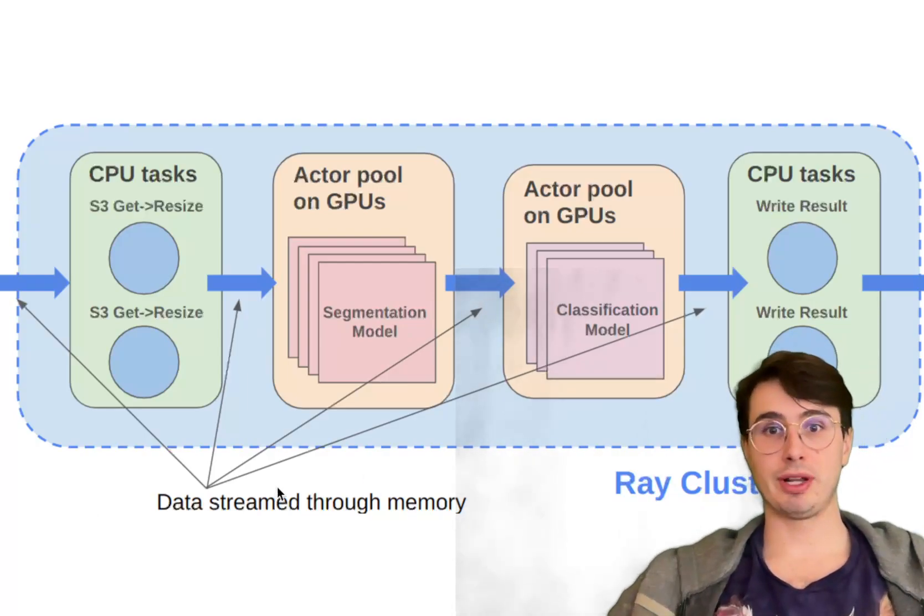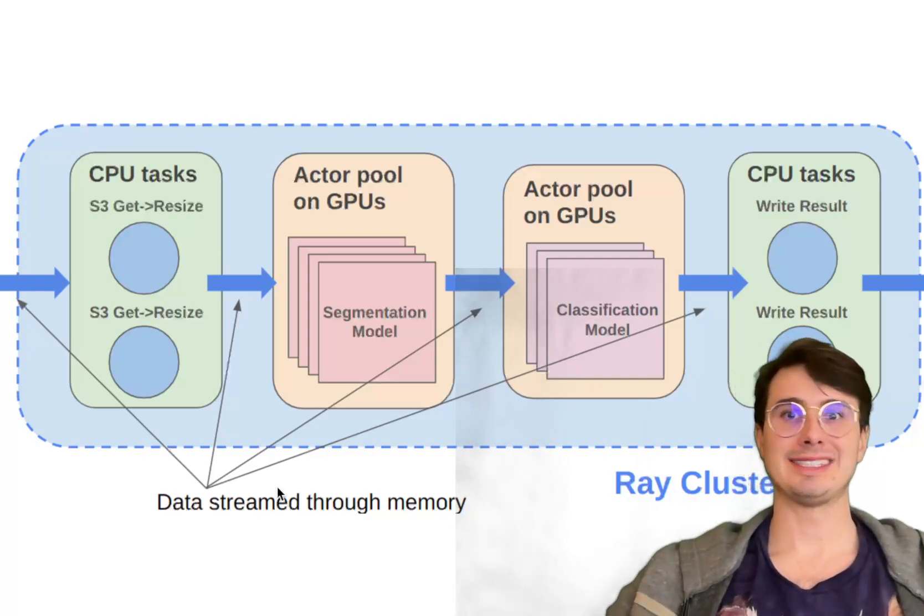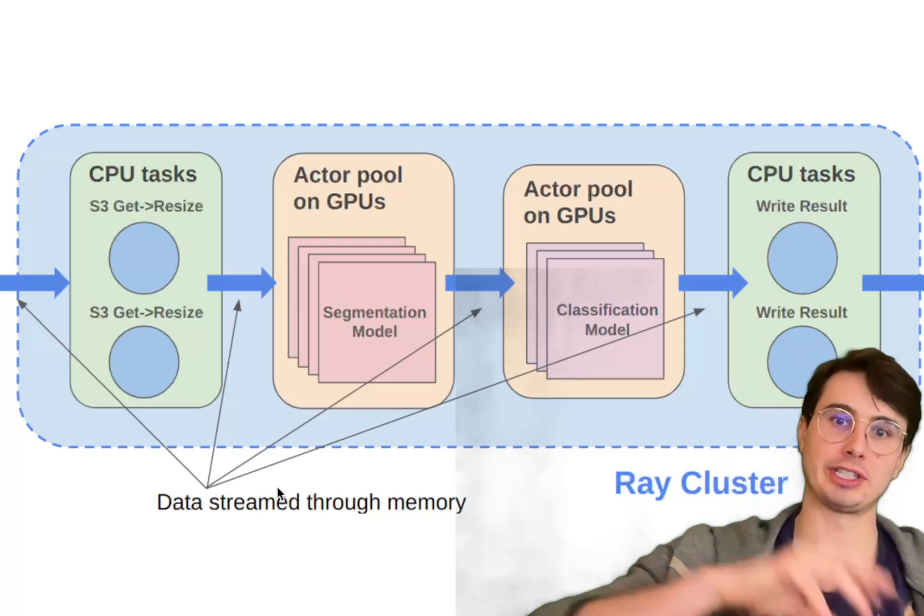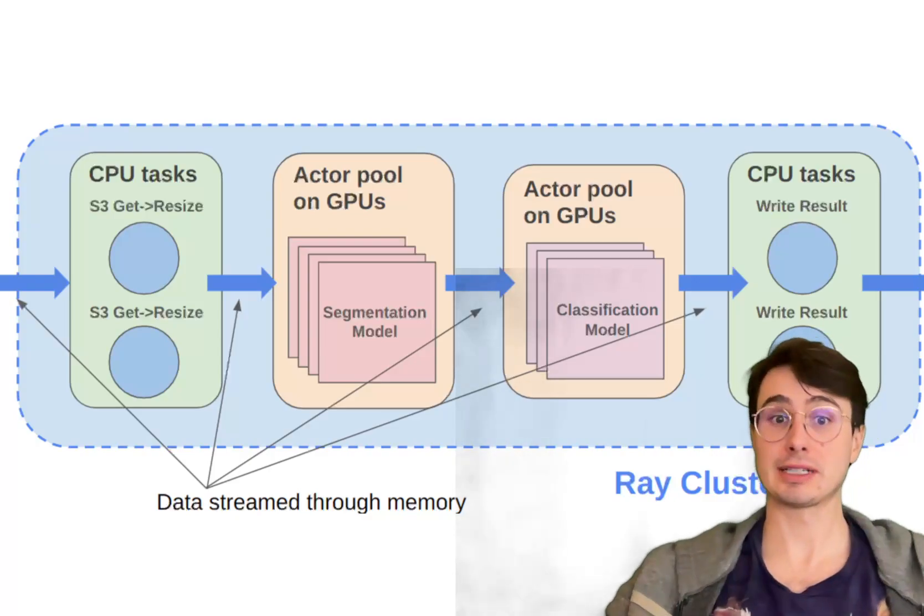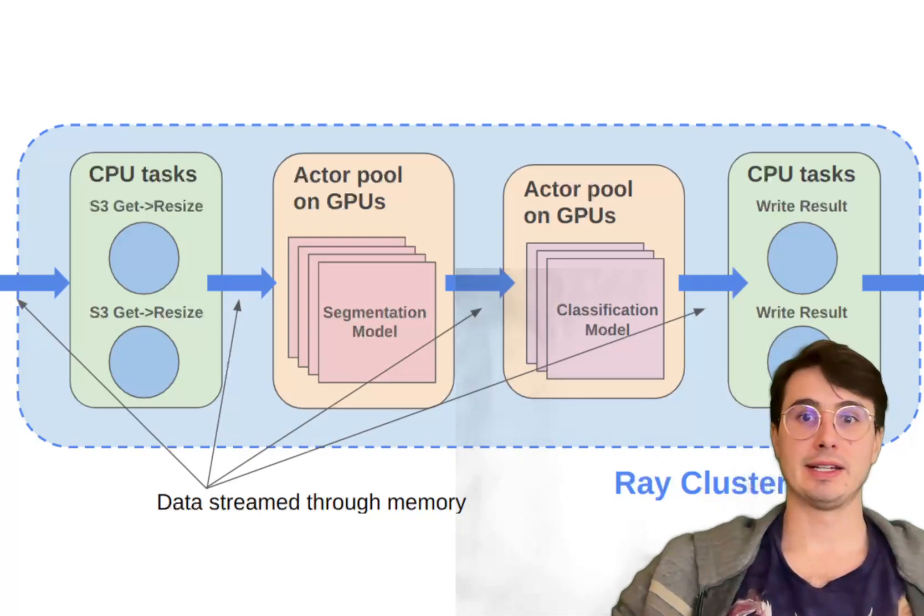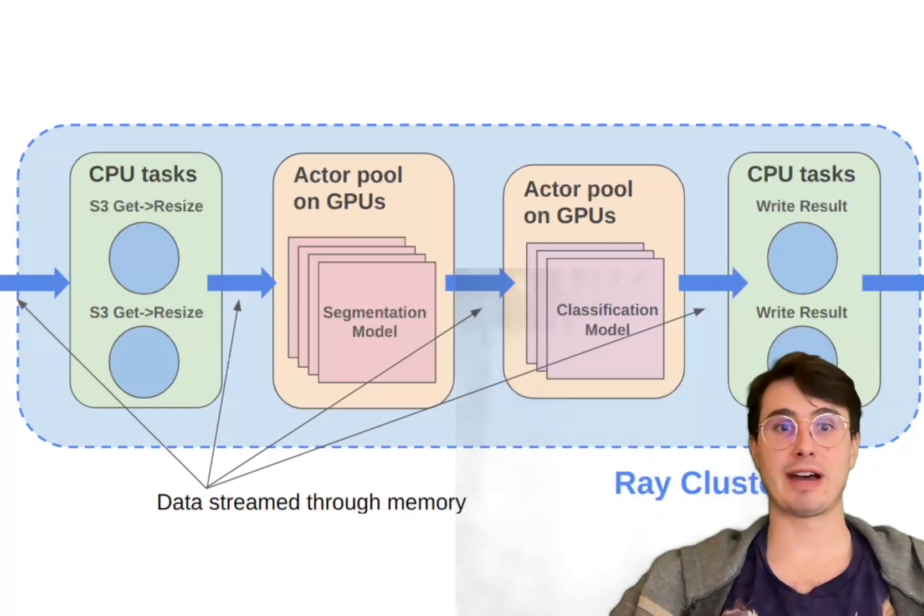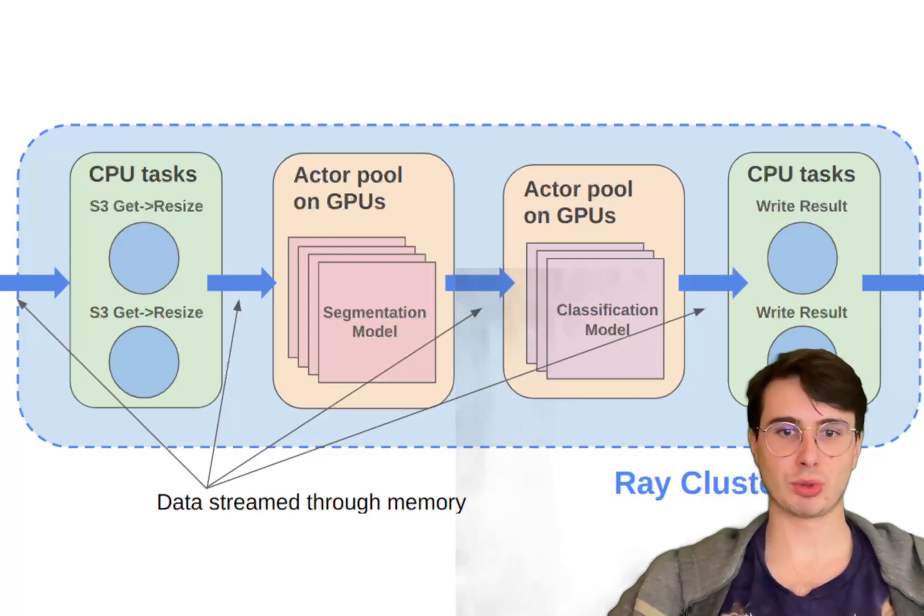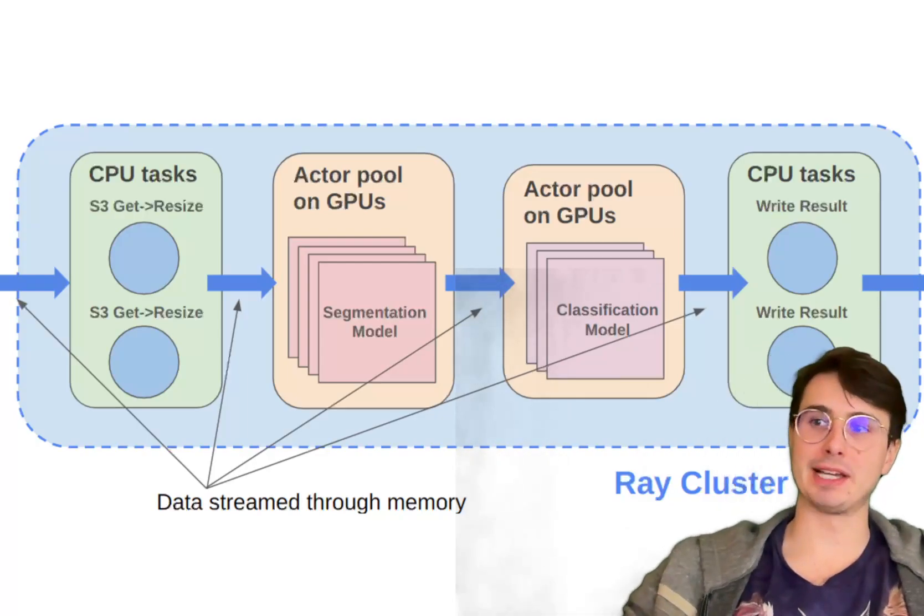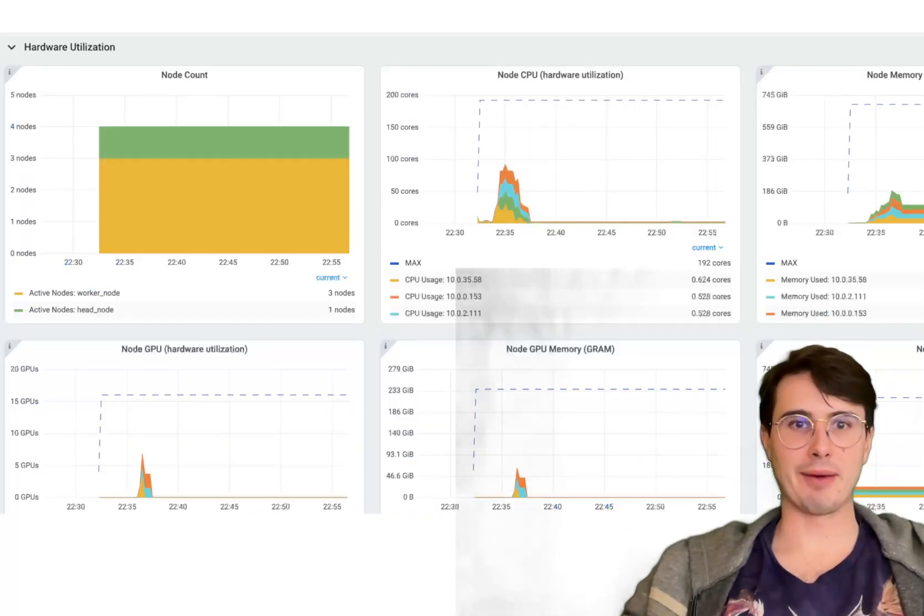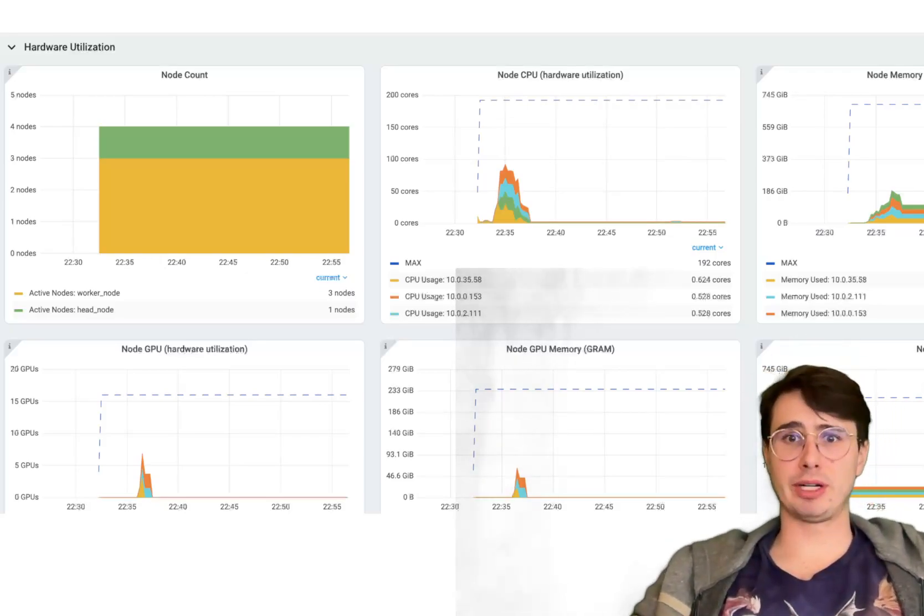This framework also includes an in-memory object store that facilitates the efficient sharing of data between tasks. So even though these tasks might be stateless, you still have an object store to share data between tasks, and this avoids the need for repeated data transfers, which can usually be a bottleneck in distributed systems. Finally, to actually manage those clusters, Ray provides a built-in dashboard that provides real-time monitoring of resources, tasks, and actors, making it easy to debug and optimize distributed workloads.